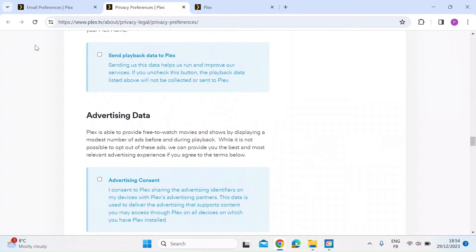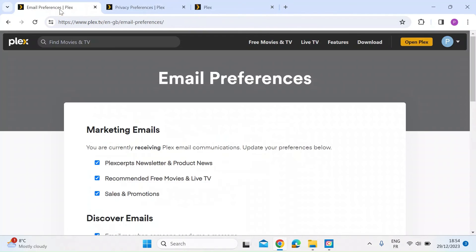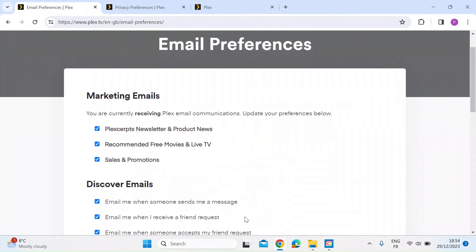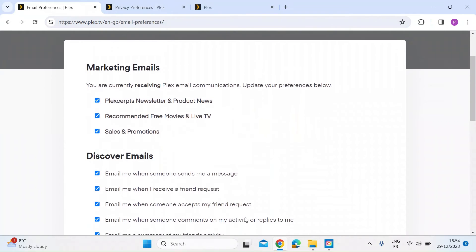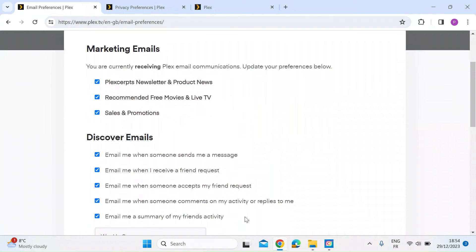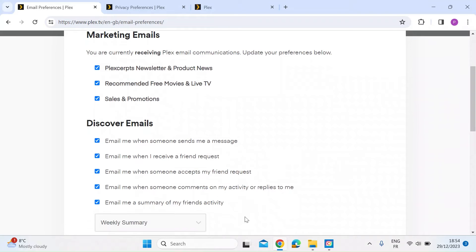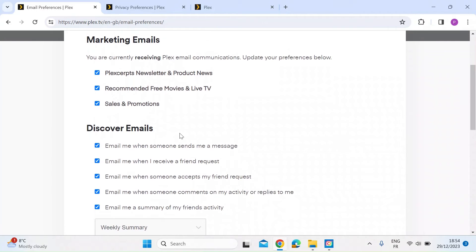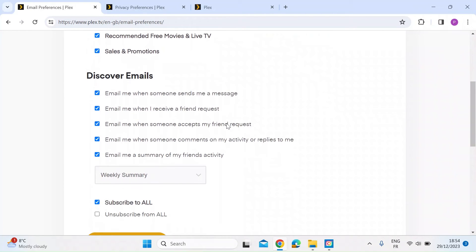And then the next link again in the description is to email preferences. So again, here, Plex has decided to, without asking me, opt me in to all of these marketing emails. So I'm getting newsletter, product news, recommended movies, sales, promotions, and then discover emails.